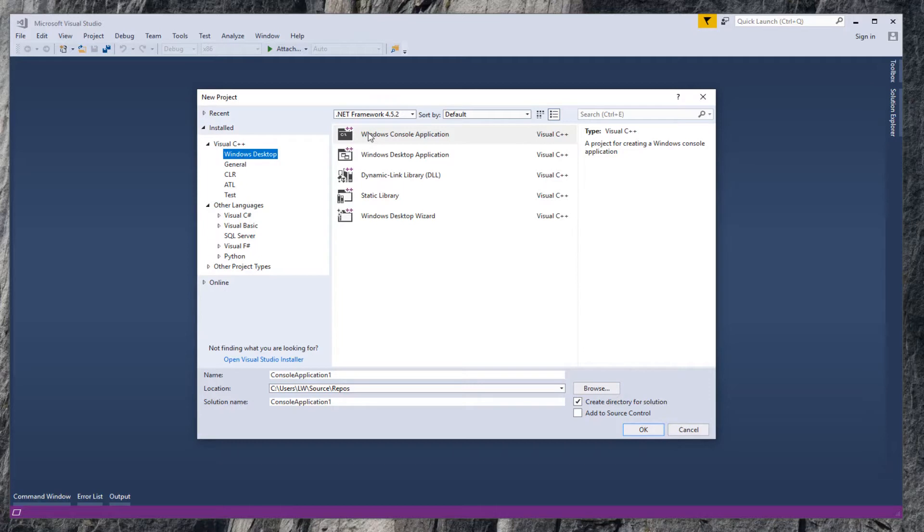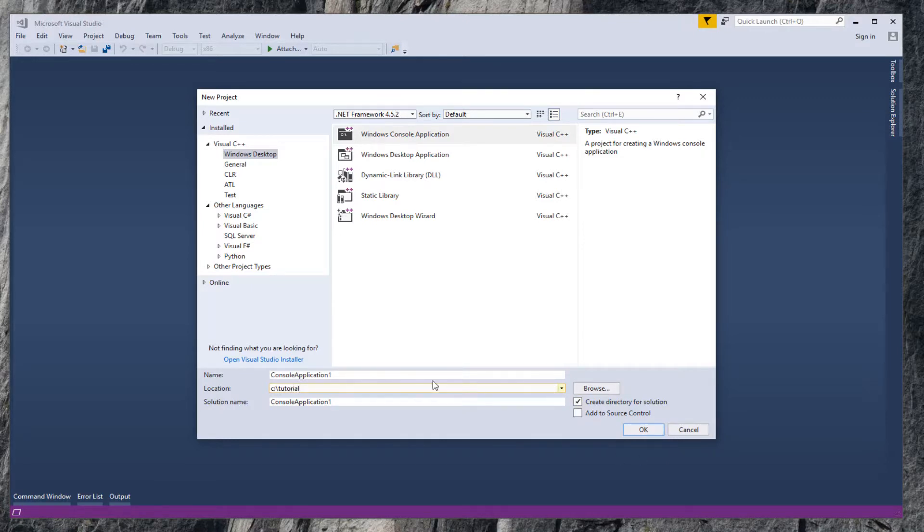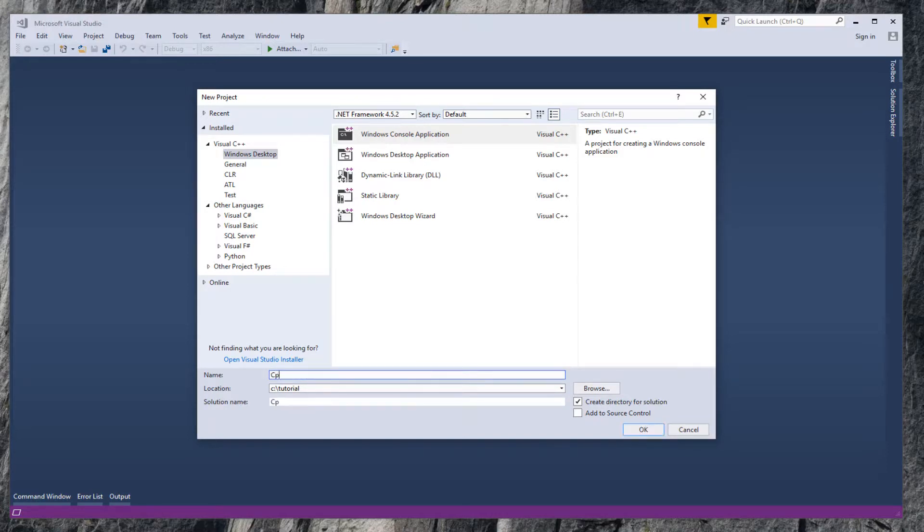Change location to C-Tutorial. I know this folder exists on my machine. Change name to CppConsole01. Click OK to create the solution.